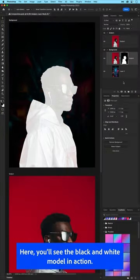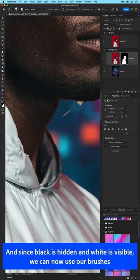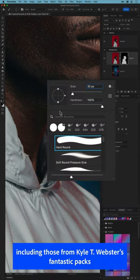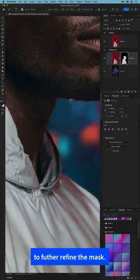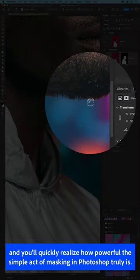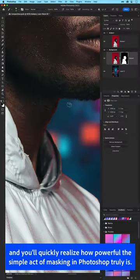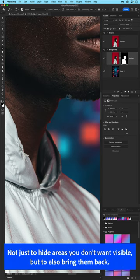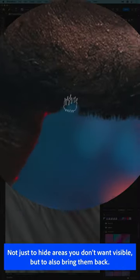Here you'll see the black and white model in action. And since black is hidden and white is visible, we can now use our brushes — including those from Kyle T Web Store's Fantastic Packs — to further refine the mask. You'll quickly realize how powerful the simple act of masking in Photoshop truly is, not just to hide areas you don't want visible, but also to bring them back.